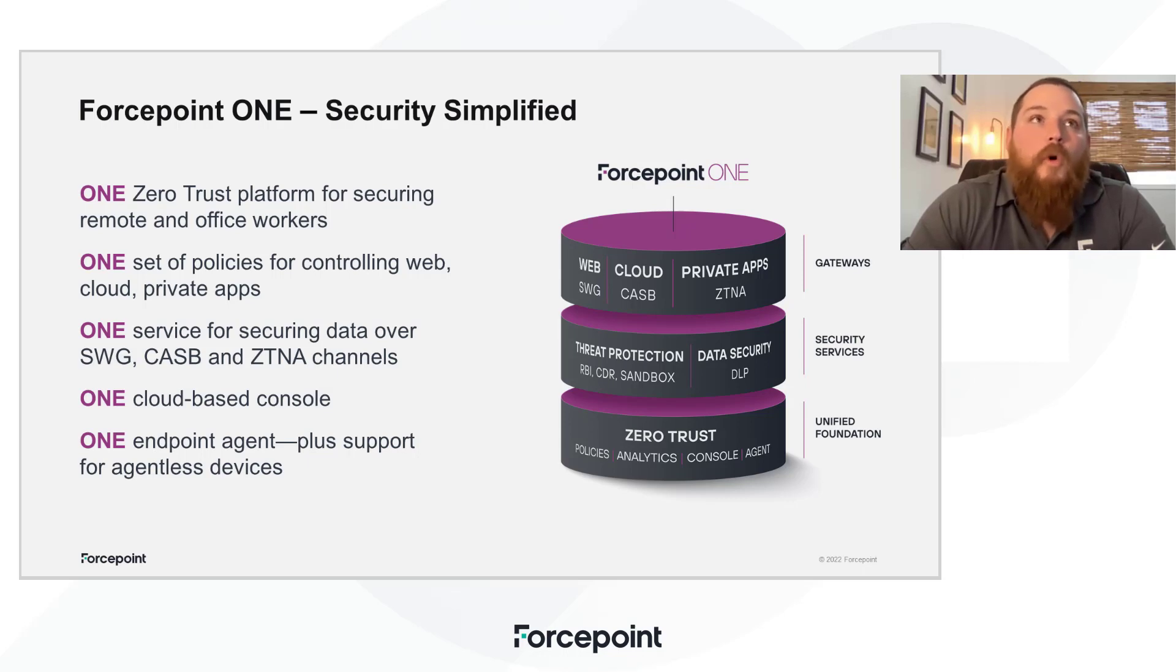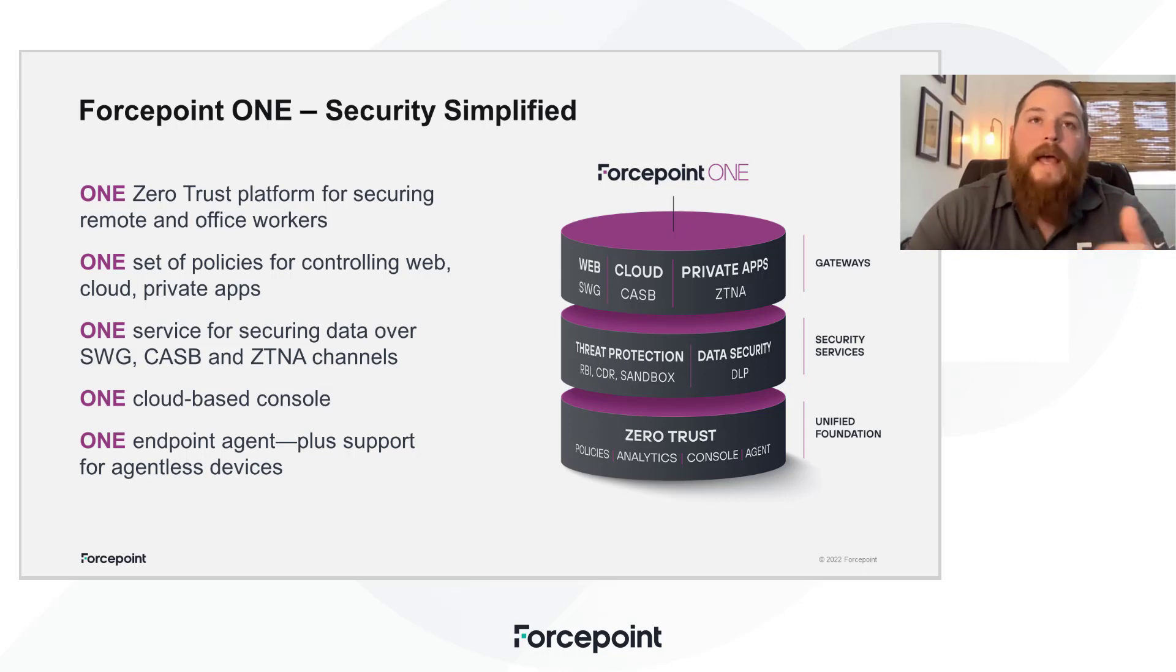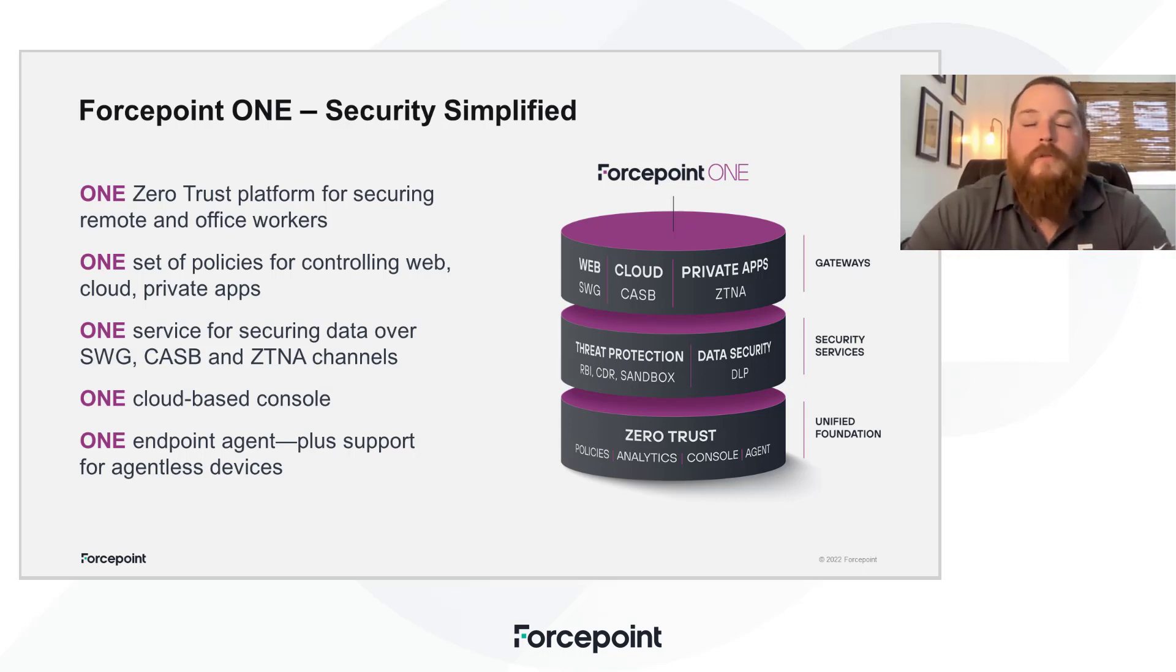And today we're going to go over an overview of the Forcepoint One unified platform, where we're unifying Secure Gateway, CASB, and ZTNA all into a single unified platform.